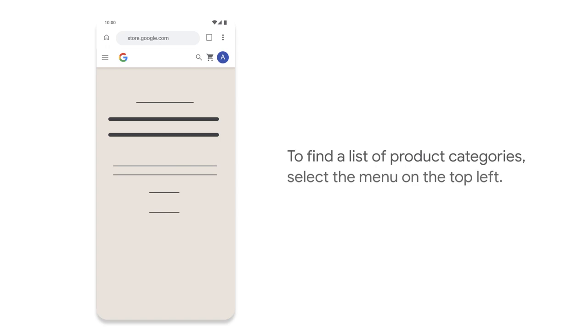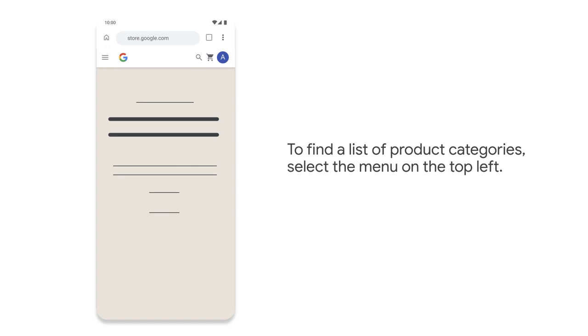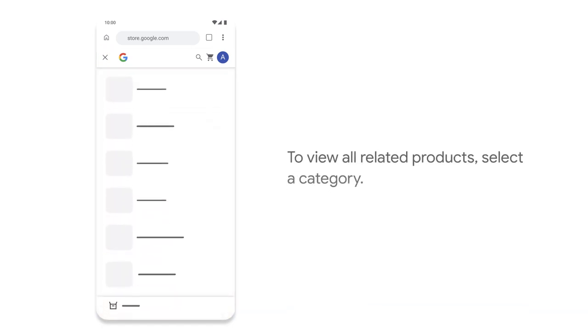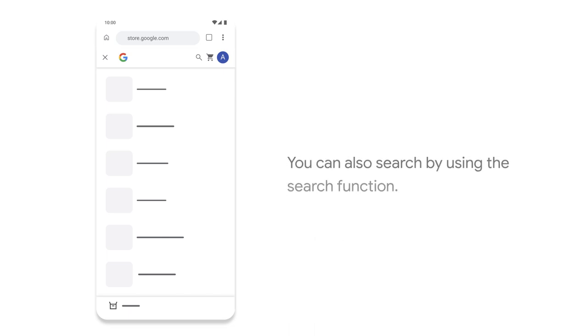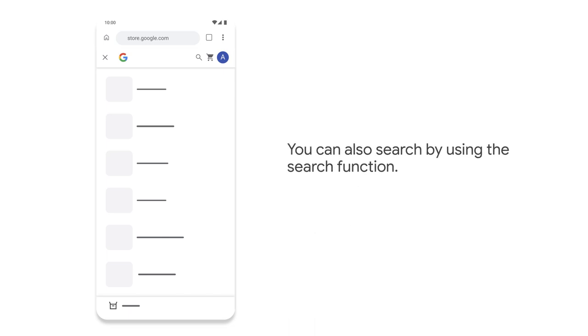To find a list of product categories, select the menu on the top left. To view all related products, select a category. You can also search by using the search function.